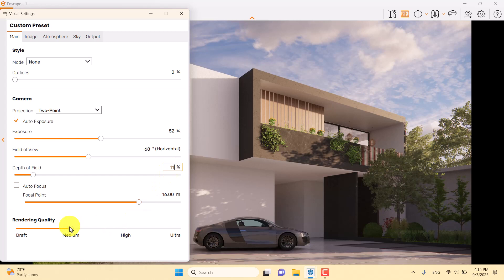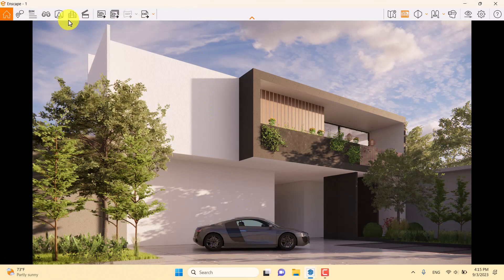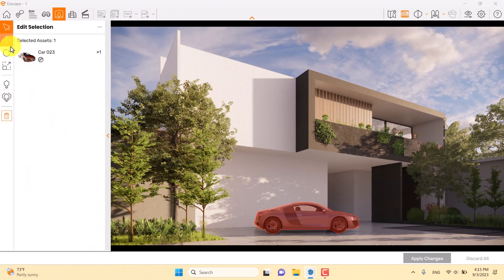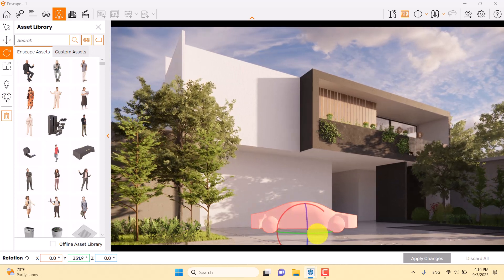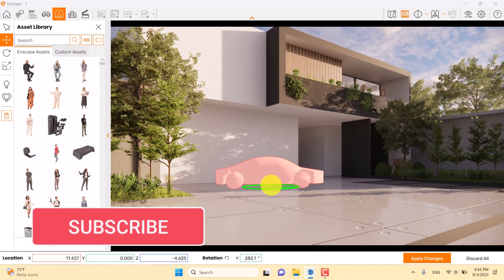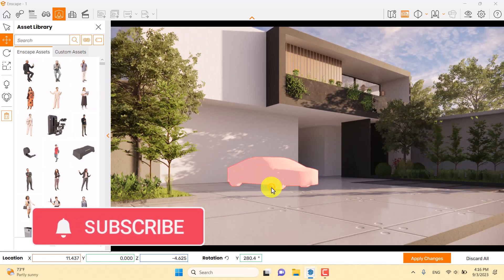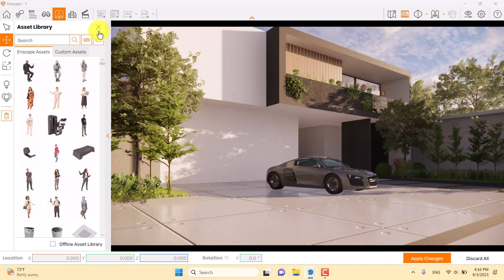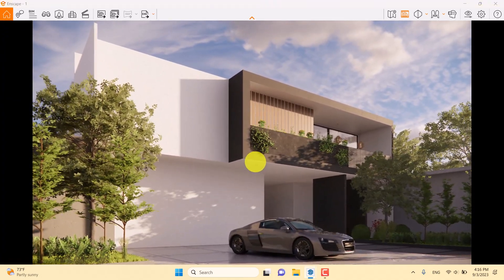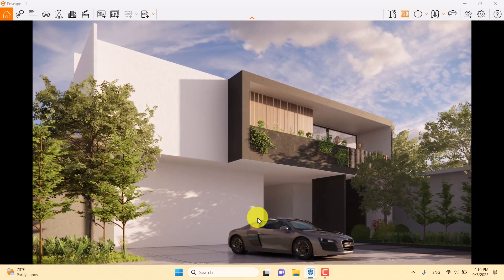There's a problem with the car's position, so I'll open the Asset Library, select the car, use the rotation option, and move it forward slightly for better results. When I turn the camera back to the best shot, it looks much better and fills the empty area.